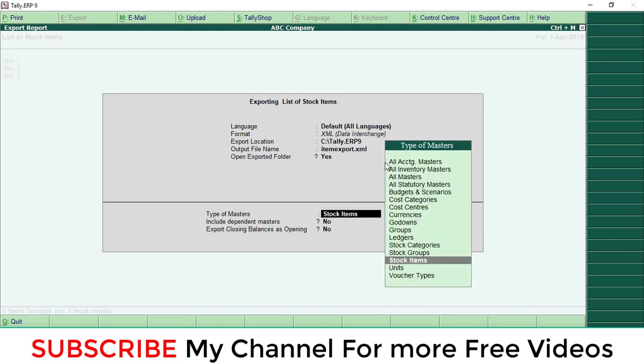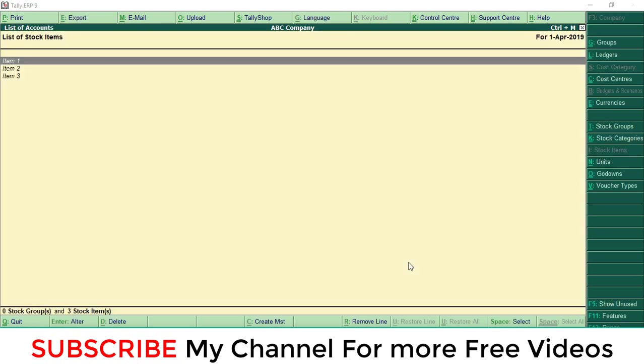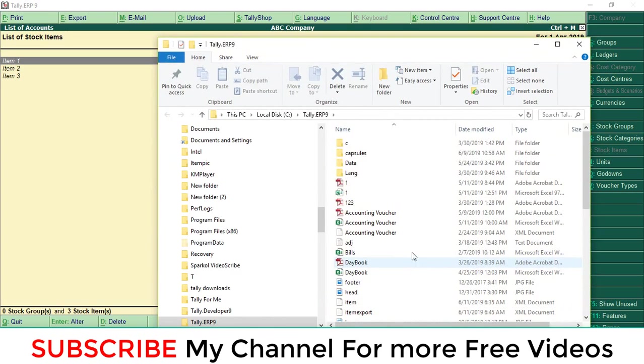Enter. Here which data you are going to export - select the stock item, click the stock item and enter. At that time, this stock item will export into a specific folder. Then close this folder.